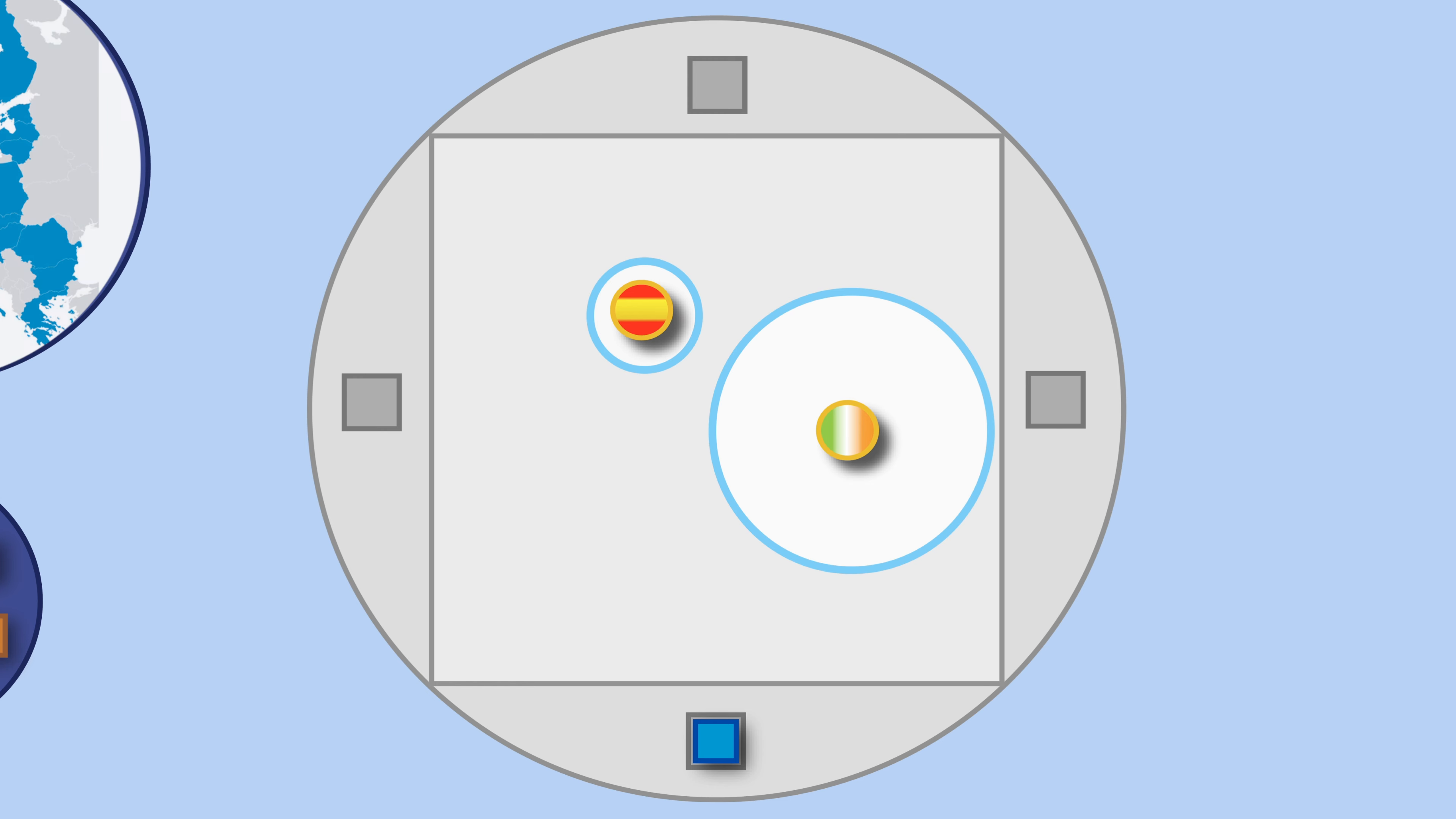These cubes represent data in the country. Whatever cube goes into the slot first, that will be registered.